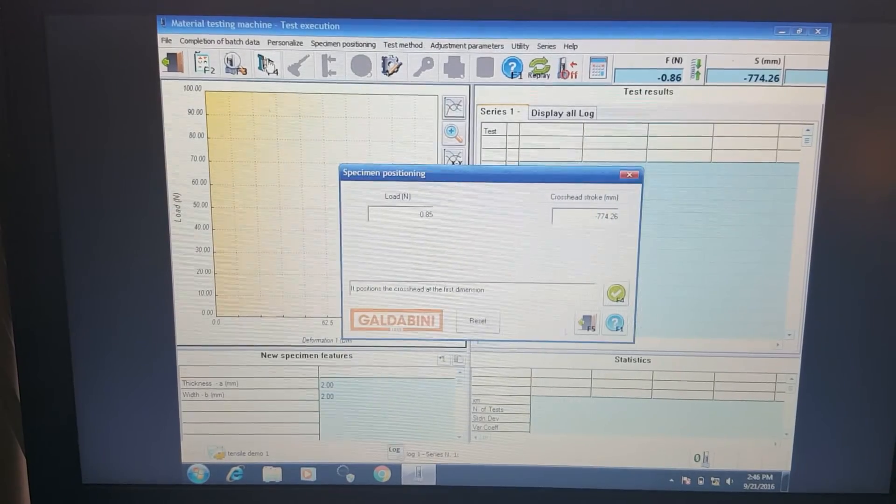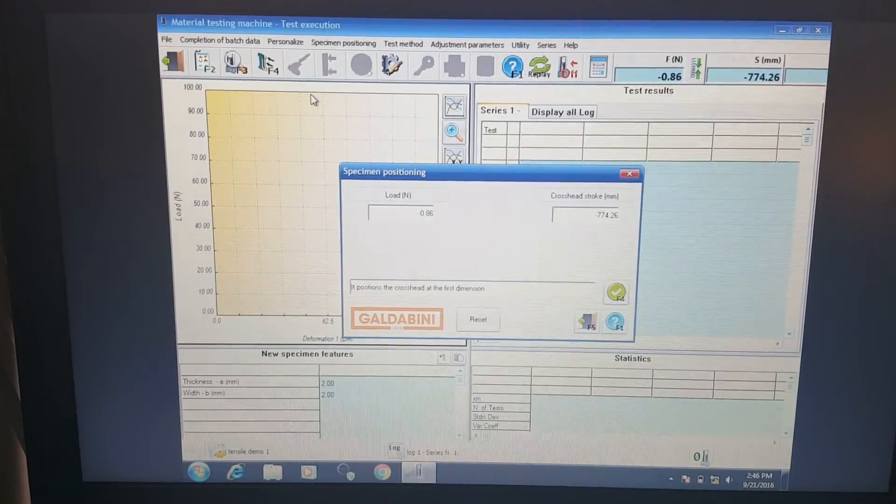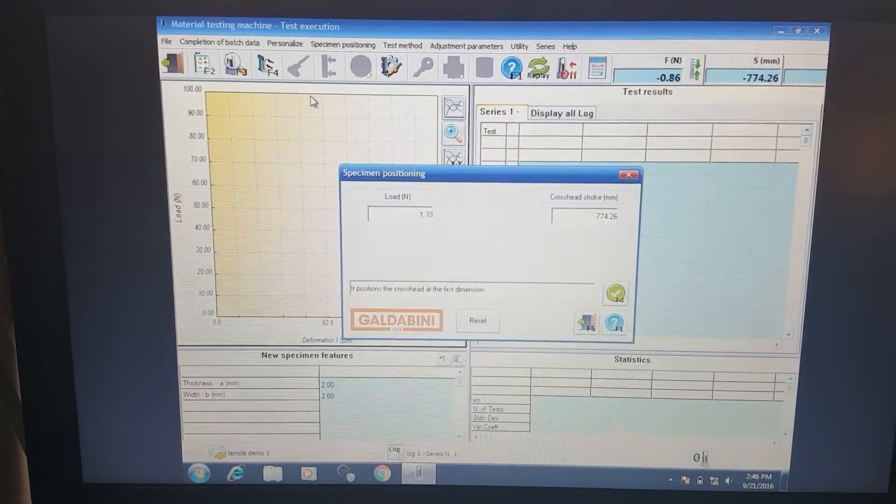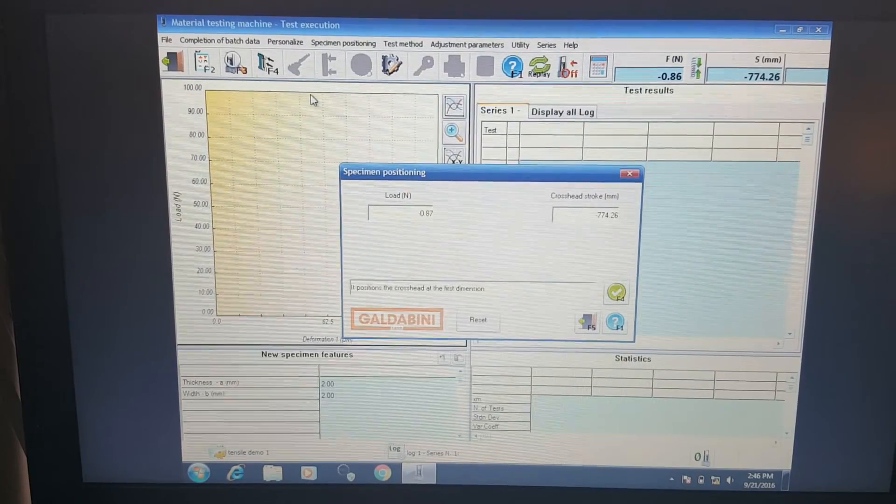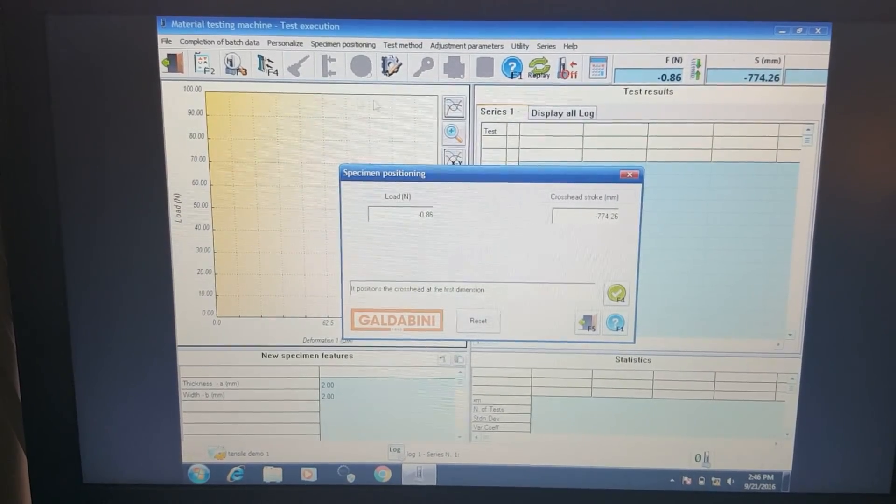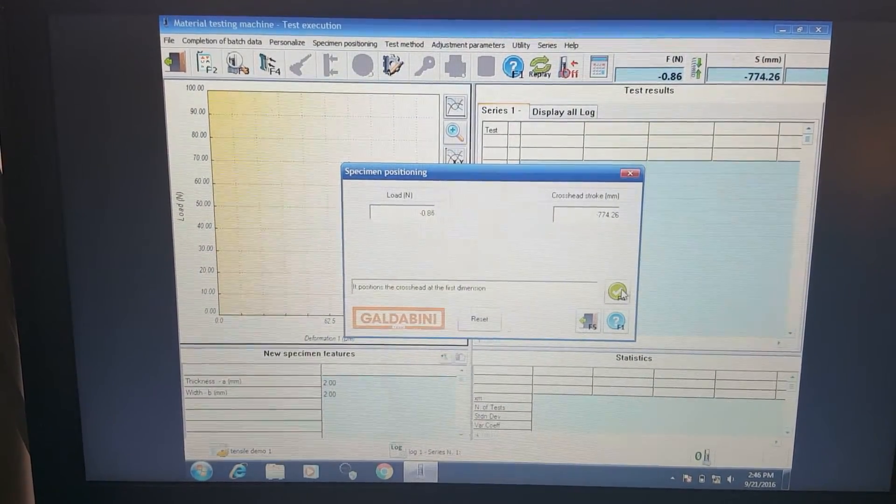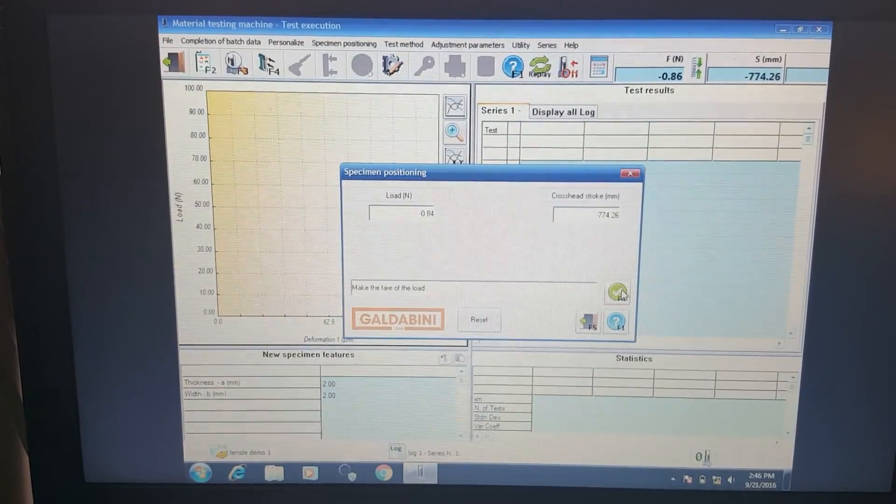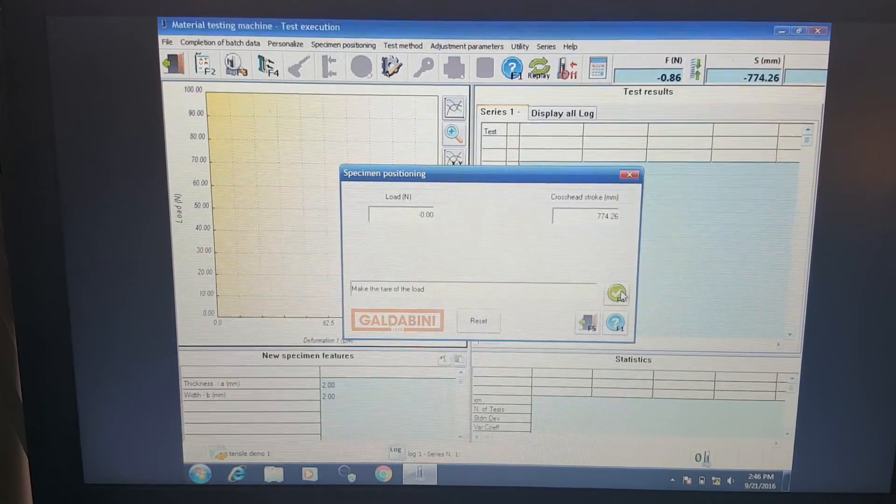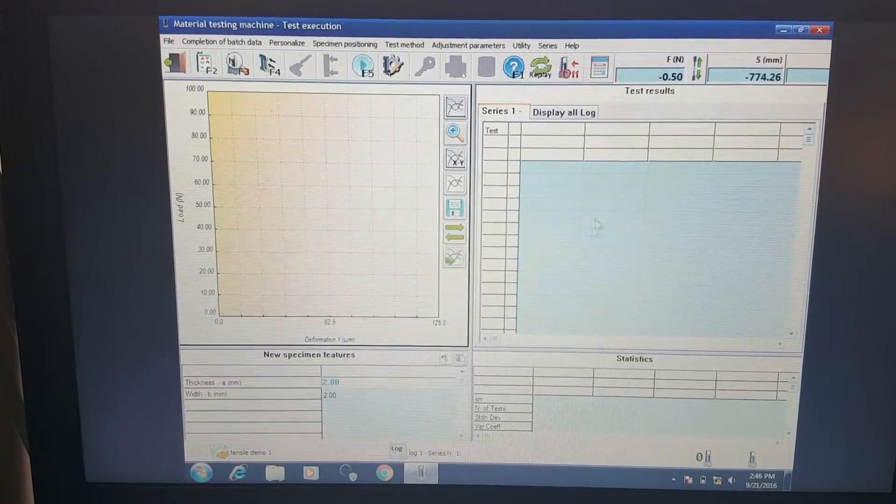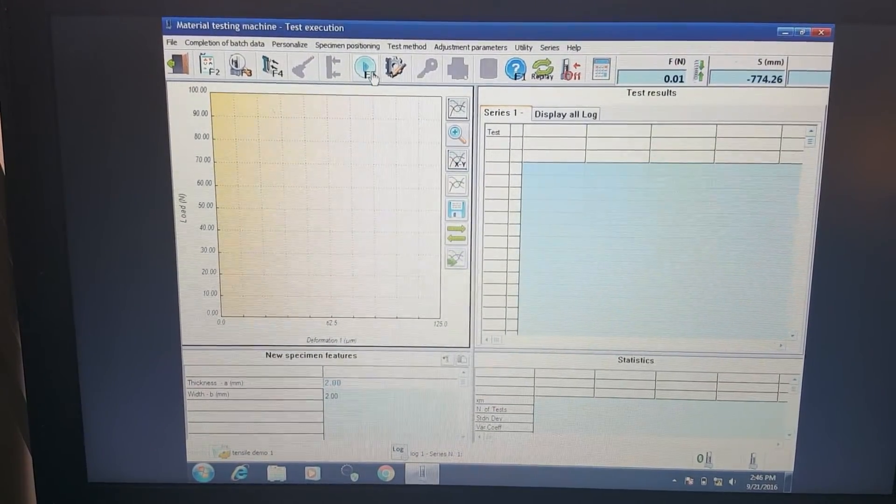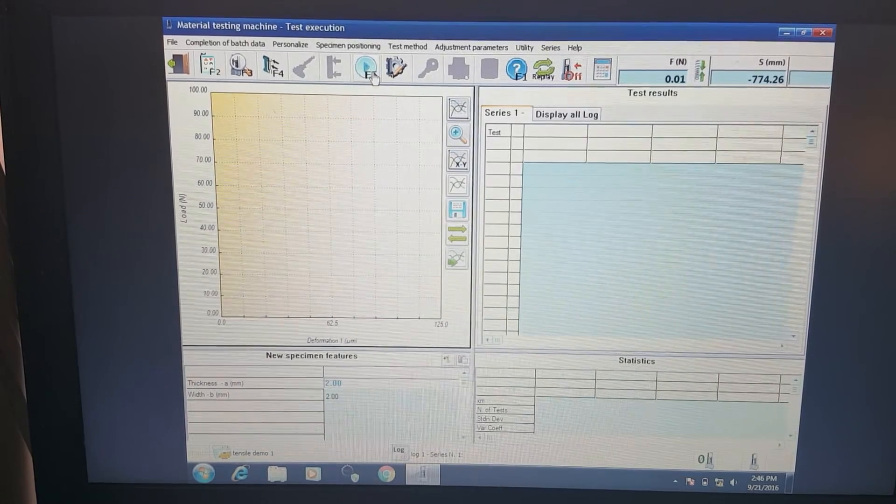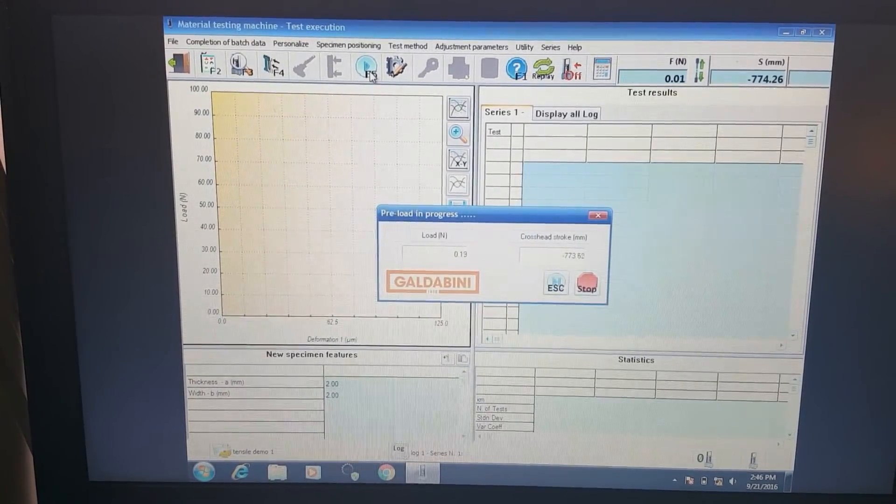First we have to position the specimen. I'm going ahead and tighten the specimen on our grips here. I'm going to tear the load. And once we set the sample, we can go ahead and test.